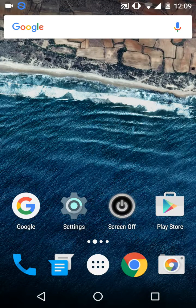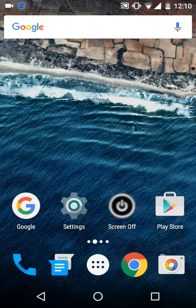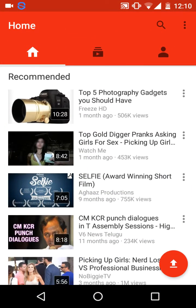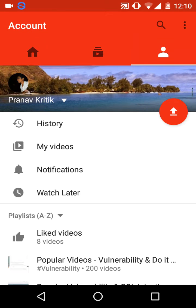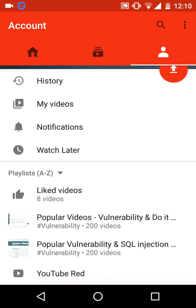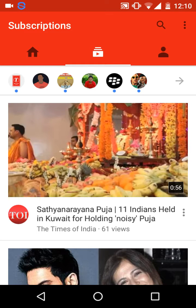Hey, welcome YouTubers to my channel. Today we are going to show you how to download a full playlist in offline mode. So let's get started. First of all, you have to open YouTube. After opening YouTube, you can search for any playlist or just go to any user's playlist.